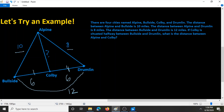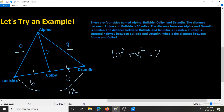This is looking a lot like a situation where you can use the Apollonius theorem. We have two side lengths, 10 and 8. We have an unknown median, but we know half the length of the third side. Our goal is to find the distance between Alpine and Colby, which is the median of this triangle. So we can set up the equation: 10 squared plus 8 squared is equal to two times x squared plus 6 squared, where x is the unknown median and 6 is half the length of the third side.